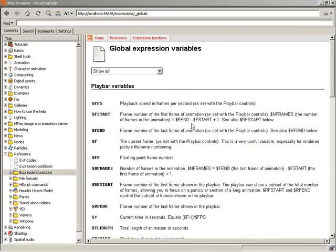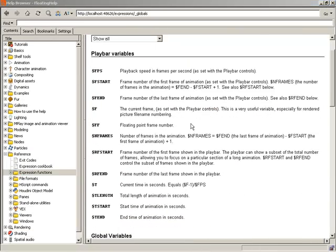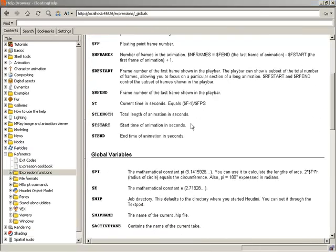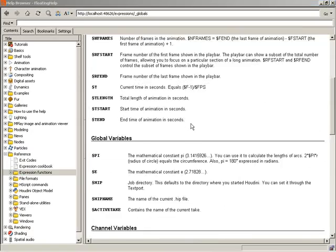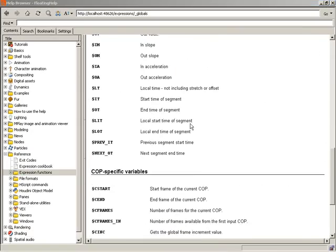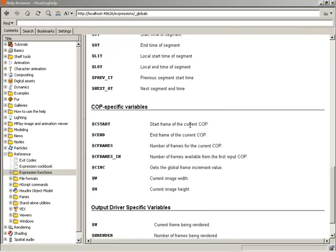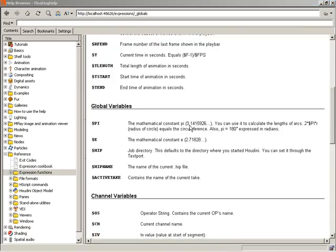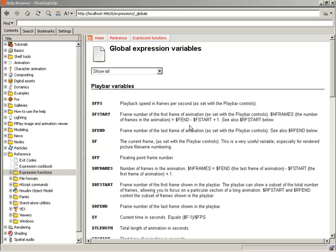So from inside here, you will find a lot of excellent global expression variables. A lot of these things you will be using quite often. And that is how you can go about locating your global expression variables inside of Houdini.